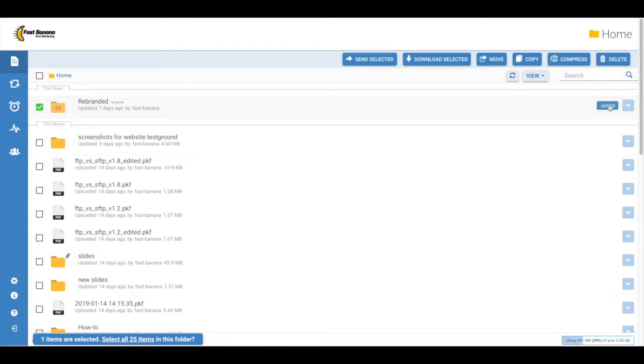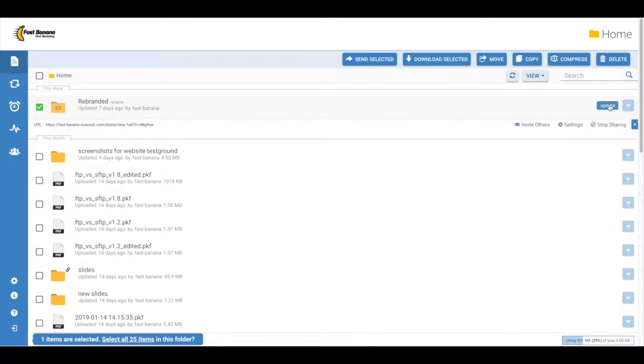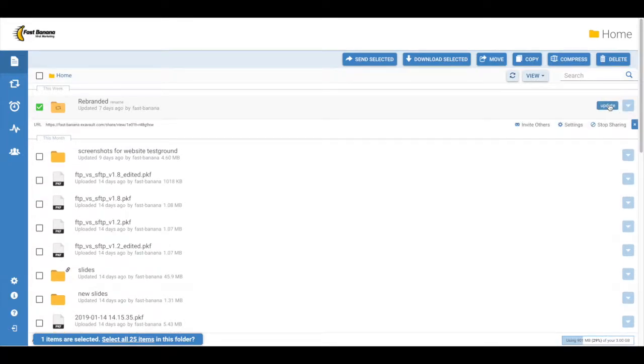You can now use the same button to update your shared folder options. Information should appear below the folder with options. A link that can be shared to give others access to the folder.